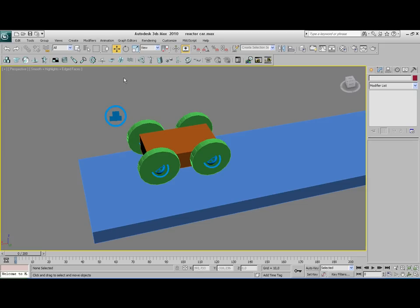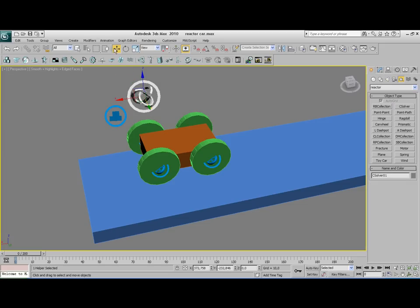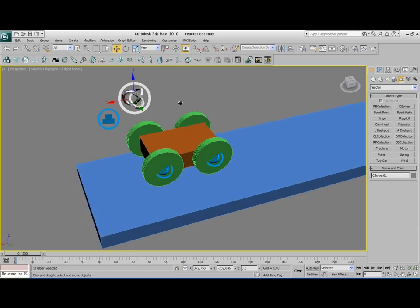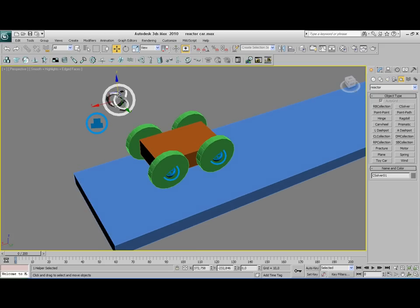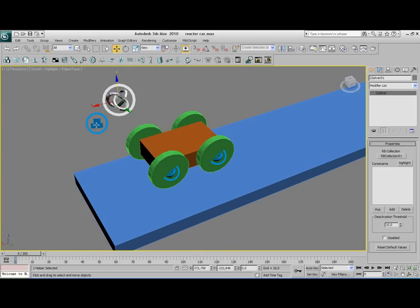Next thing we need to create is a constraint solver. A constraint solver is always needed when you have some kind of constraint, like a wheel or a hinge for a door, or like when you create a Rigid Body Collection for ragdolls or something like that. Click on the Modify tab again. First we need to specify the Rigid Body Collection. Click on None and click on the Rigid Body Collection. As you can see it's added here. And then you click on Add.